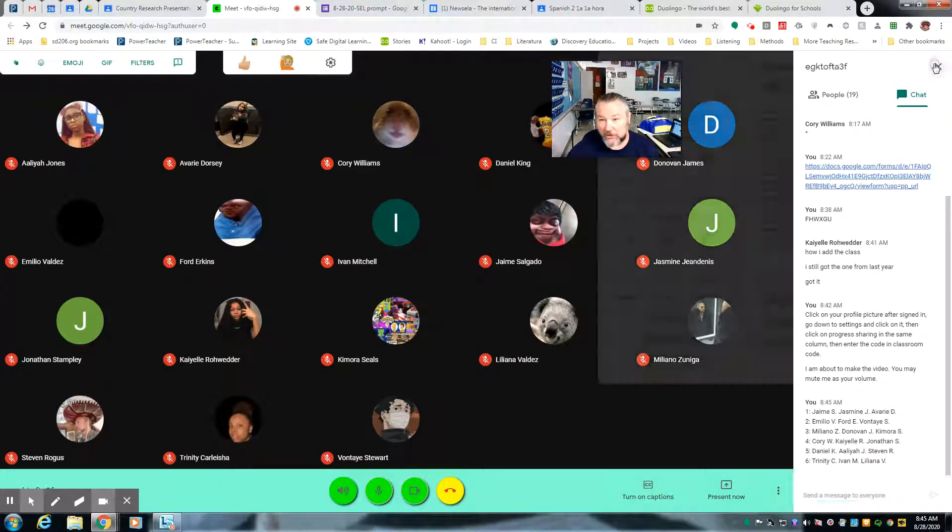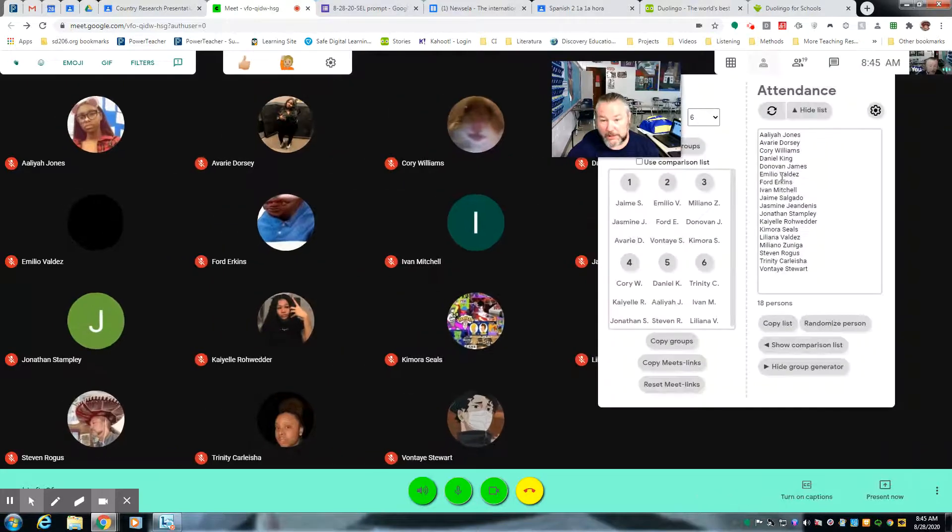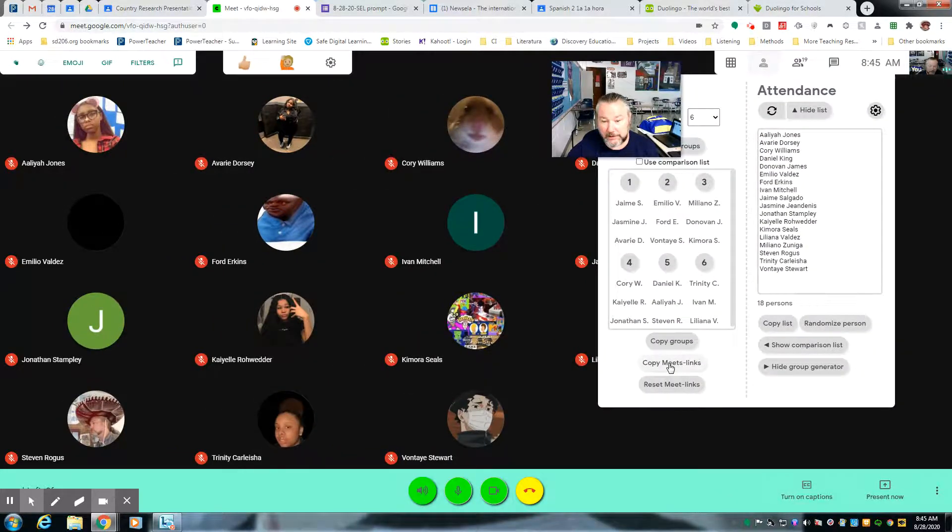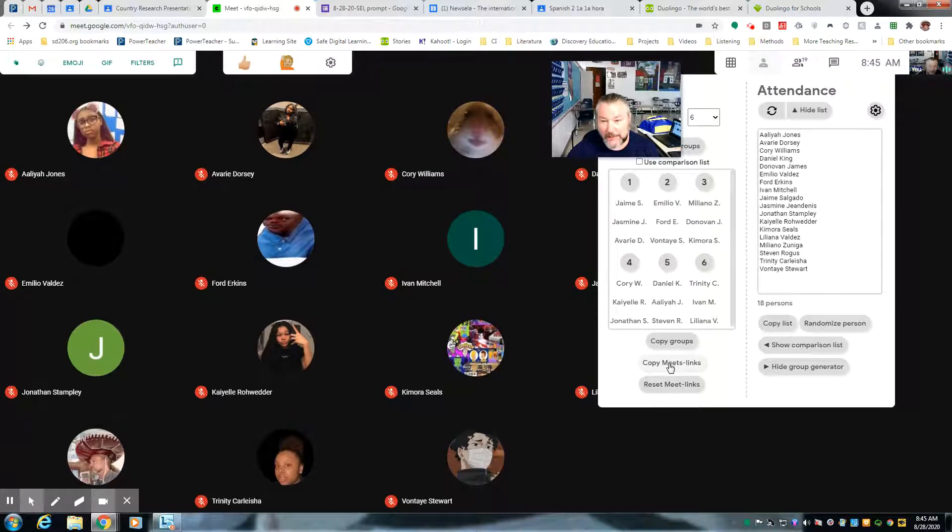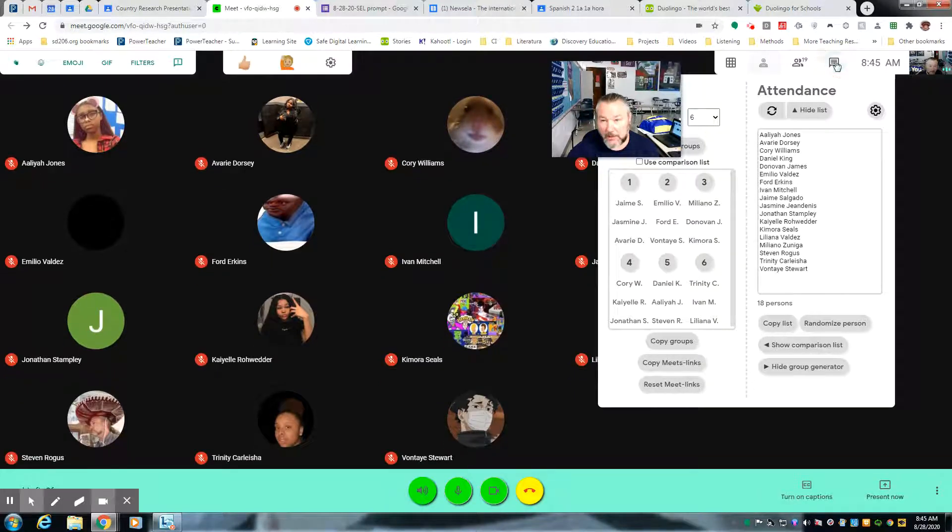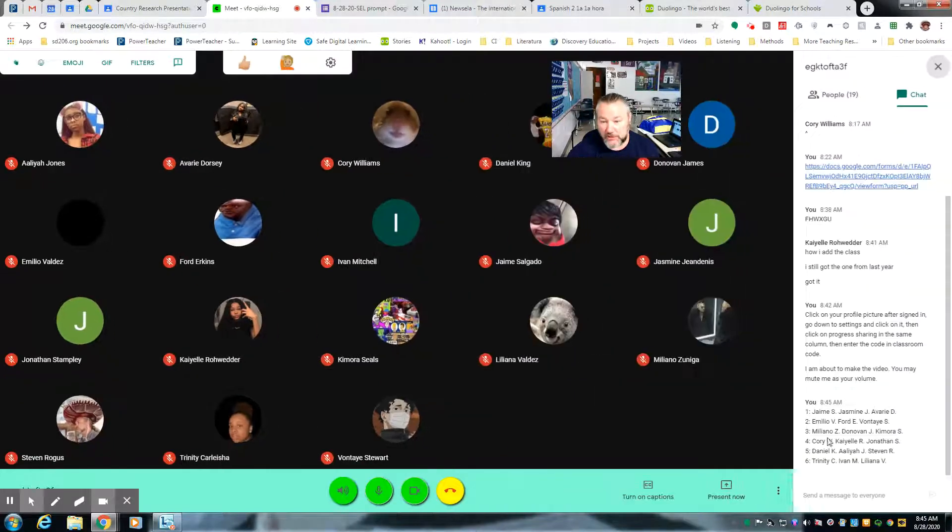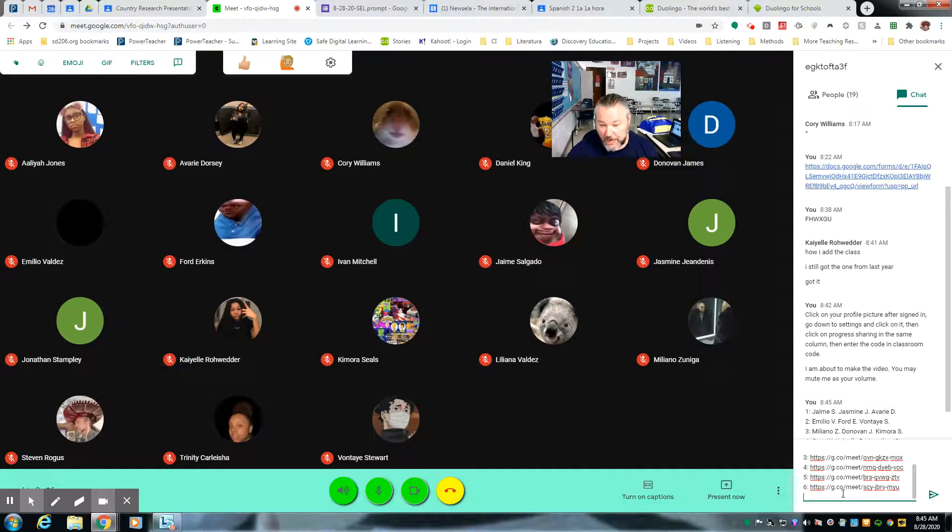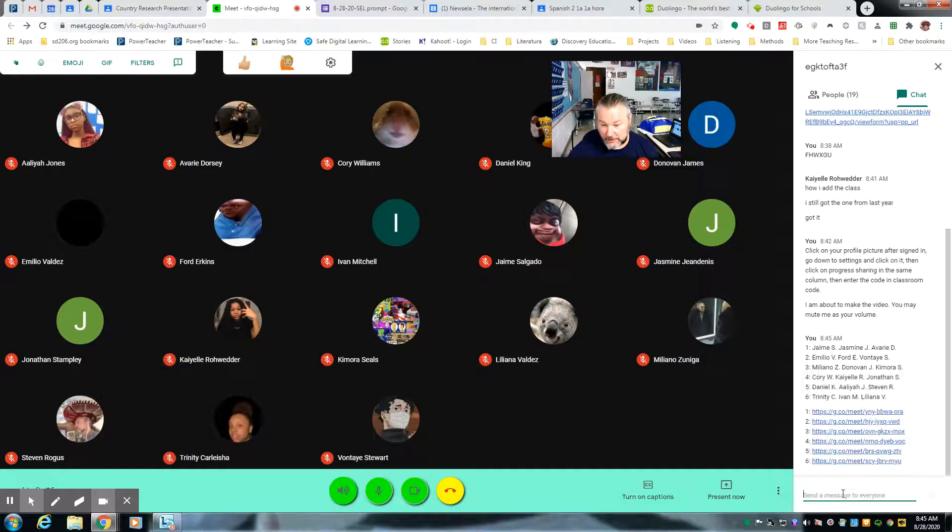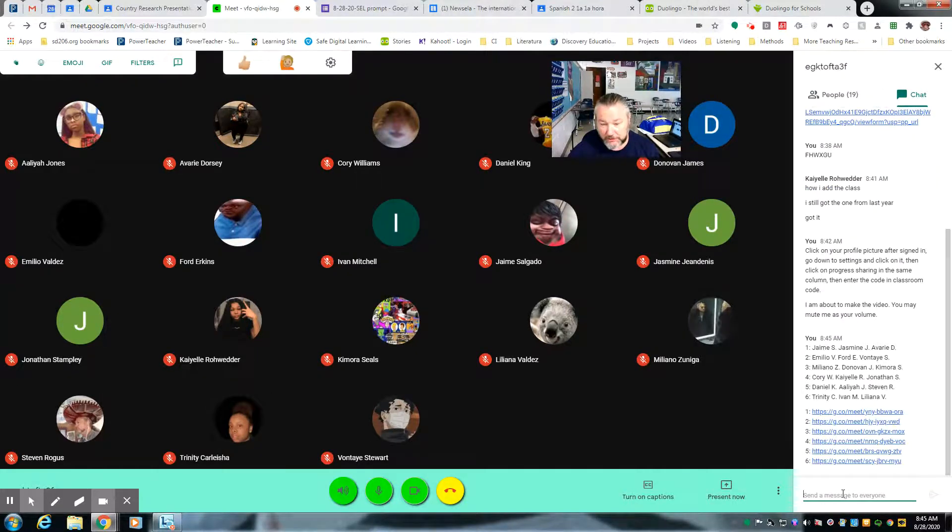and then after that, you're going to go back to the group generator again, and you're going to Copy Meets Links. So you'll click on that, and you copy it, and then you just paste it in the chat, and then you press Enter so the kids know which group they're in.